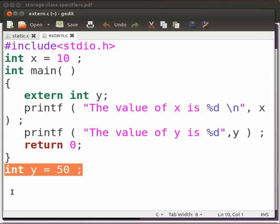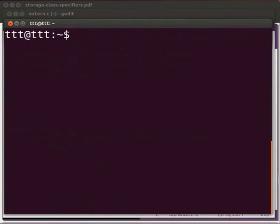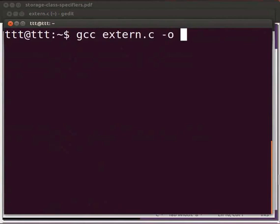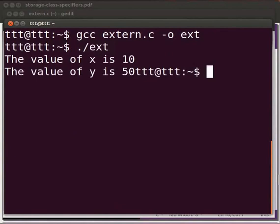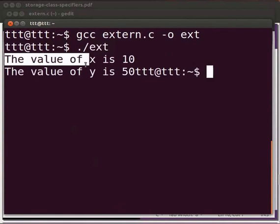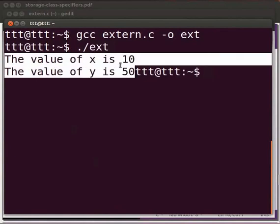Now switch to the terminal and let us see what will be the output. Type gcc space extern.c space hyphen o space ext. Press enter. Type dot slash ext. Press enter. The output is displayed as the value of x is 10, the value of y is 50. As we studied, the value of the extern keyword is throughout the main program. We can define it anywhere in the program. Both the statements are justified.